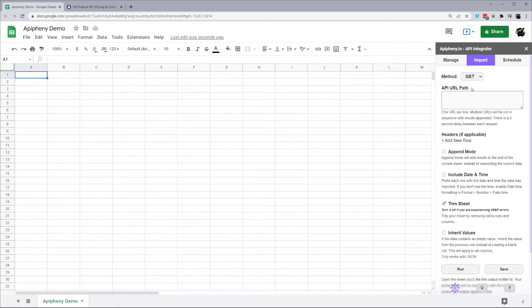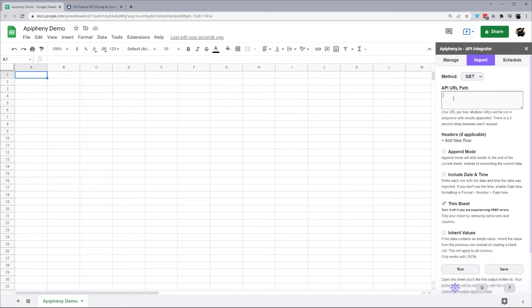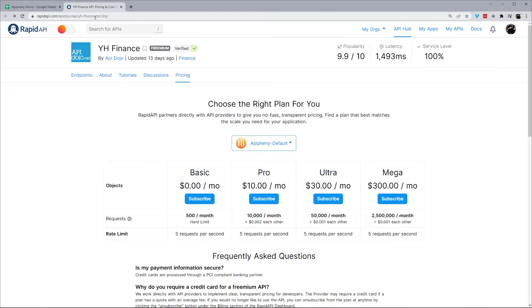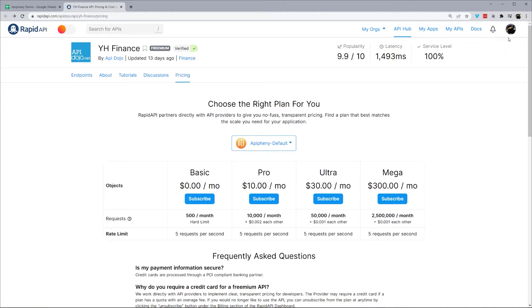So the first thing we want to do is figure out the API URL path we need to use to get the data in. All right, so I already have Rapid API pulled up right here. We'll have this link down in the description. So this is the Yahoo Finance app by API Dojo and I am already logged in. If you aren't logged in or don't have an account, you'll have to create that first.